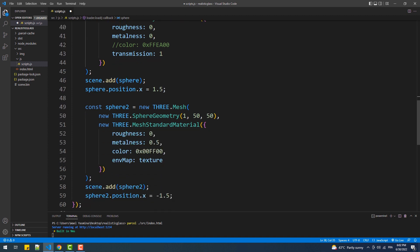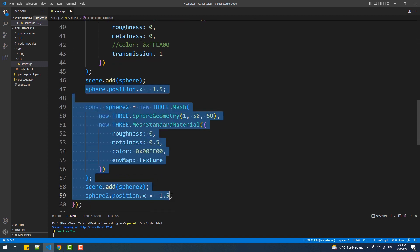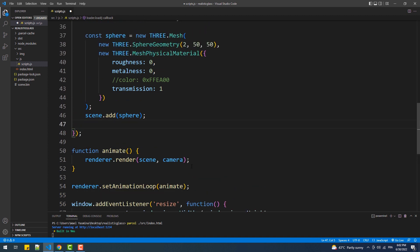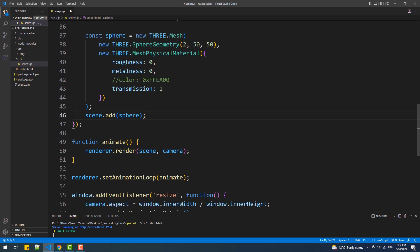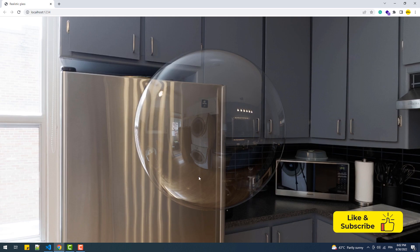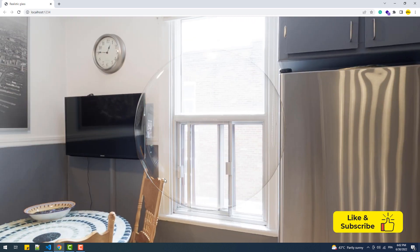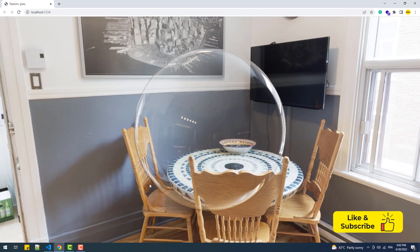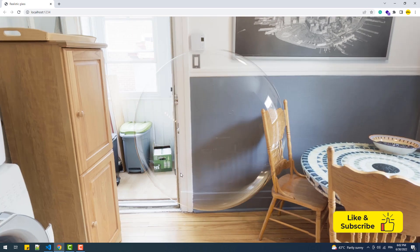Let's see what we've got. And there we go, we got our sphere looking so clean and shiny.